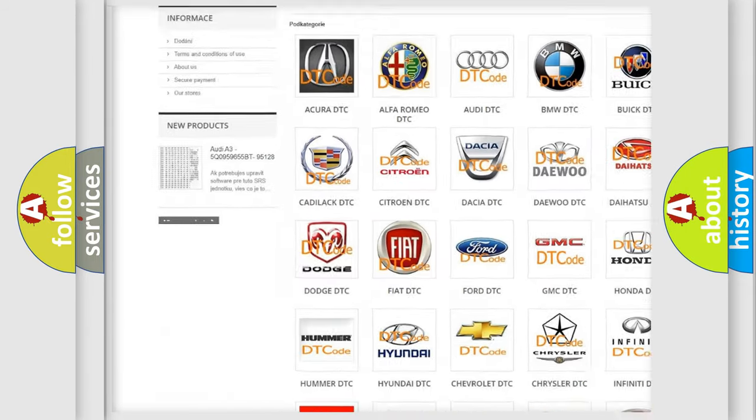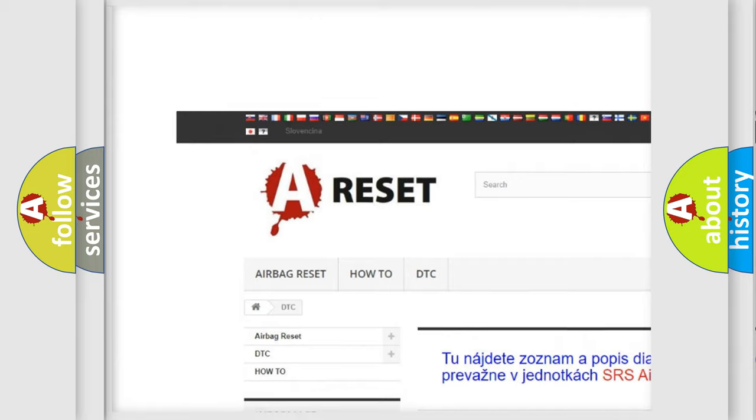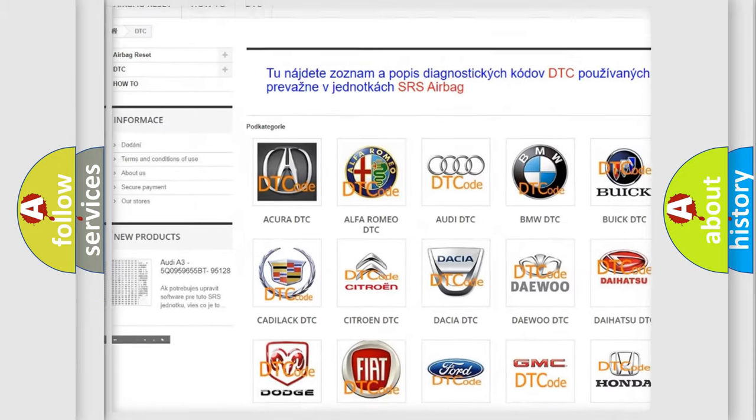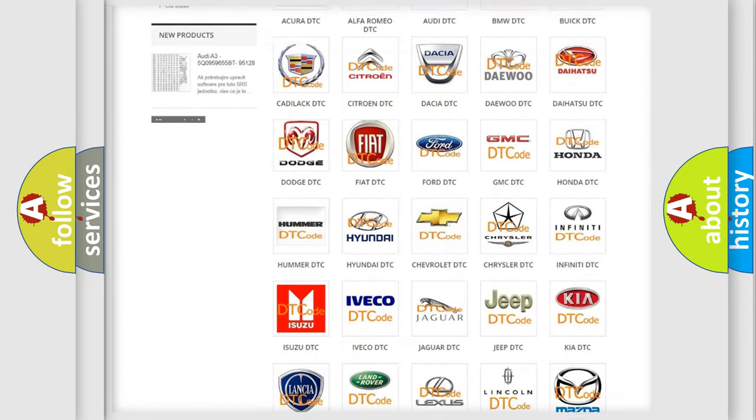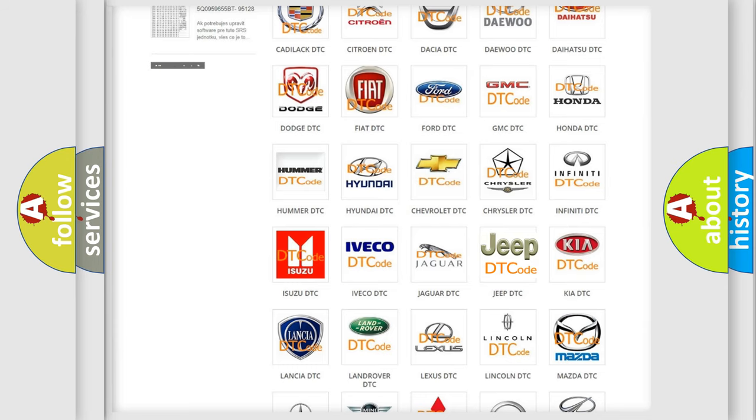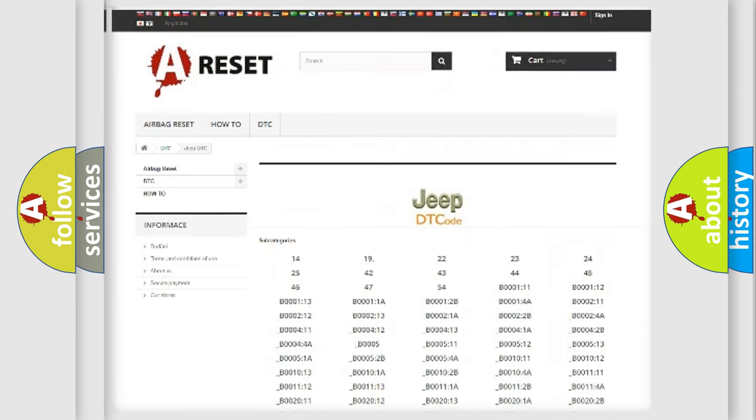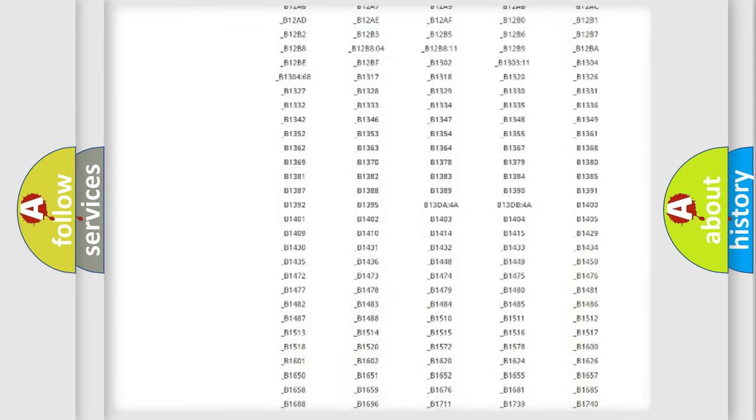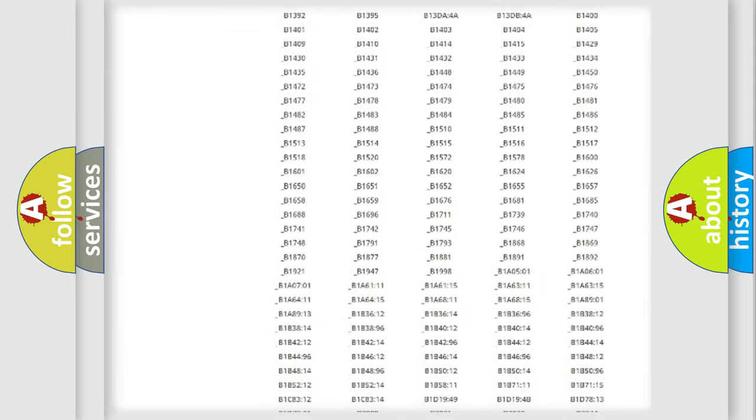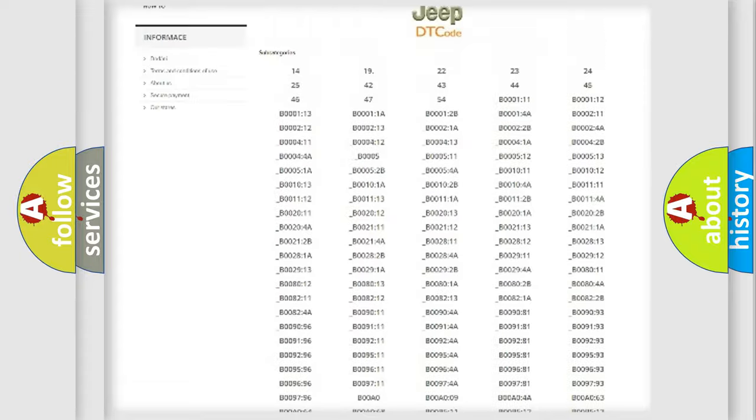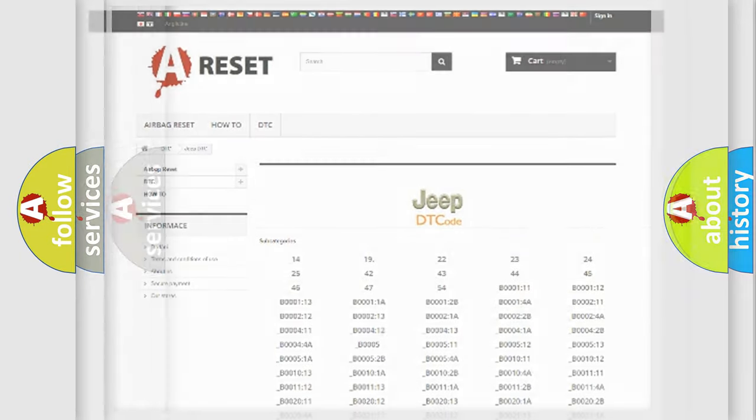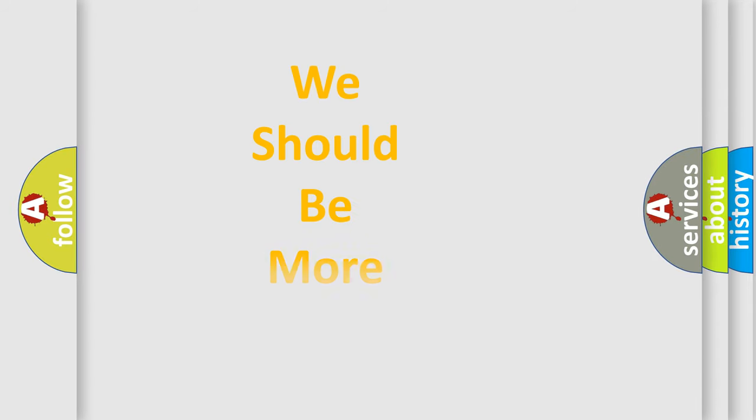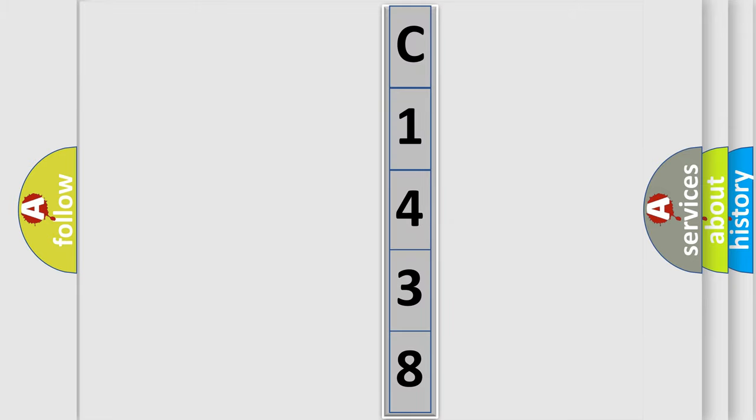Our website airbagreset.sk produces useful videos for you. You do not have to go through the OBD2 protocol anymore to know how to troubleshoot any car breakdown. You will find all the diagnostic codes that can be diagnosed in Jeep vehicles, and many other useful things. The following demonstration will help you look into the world of software for car control units.